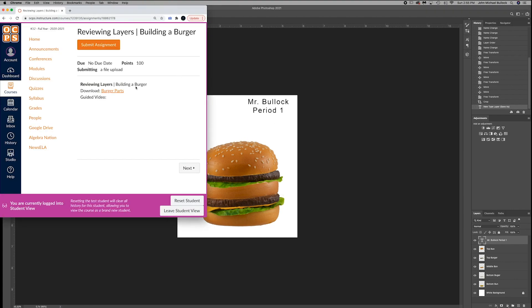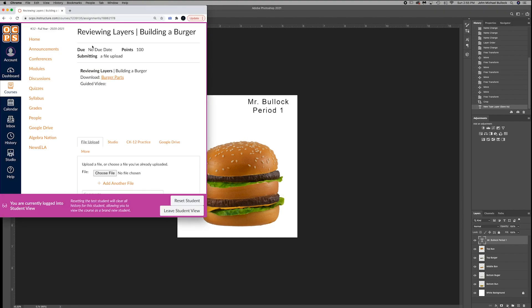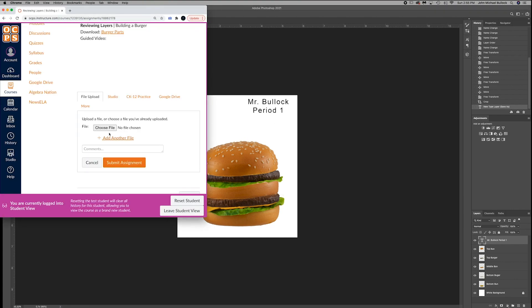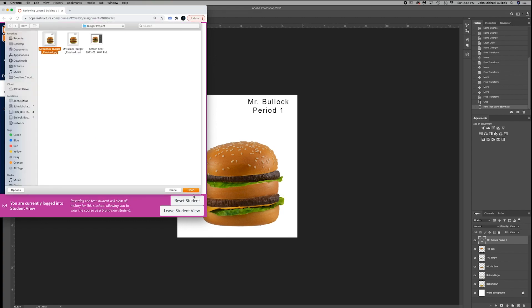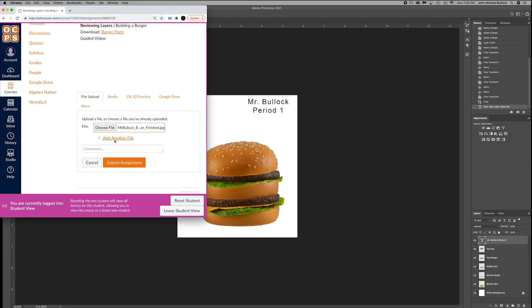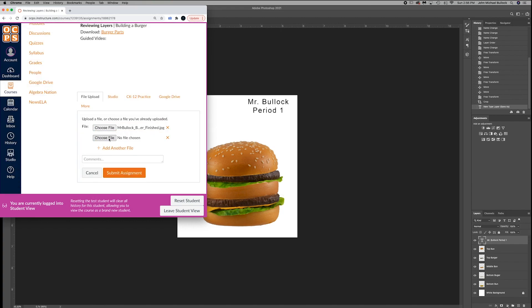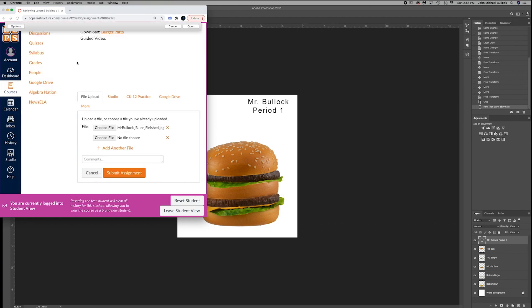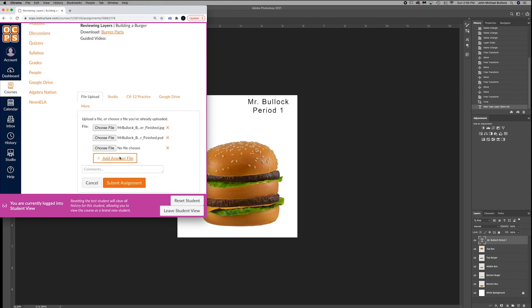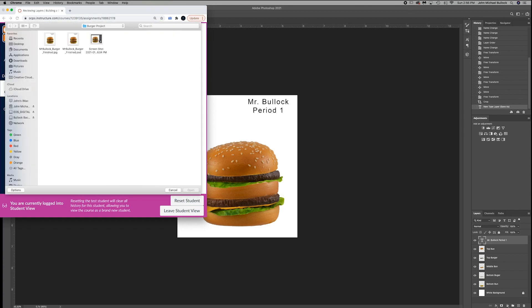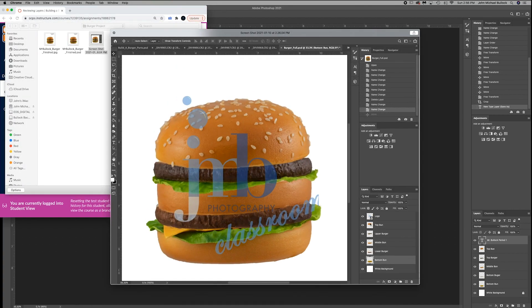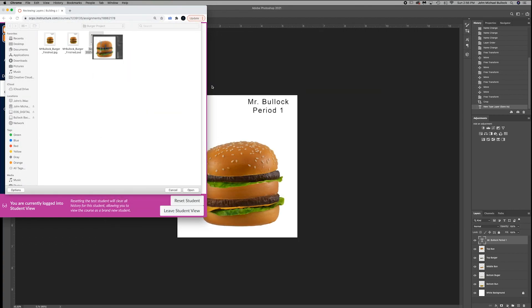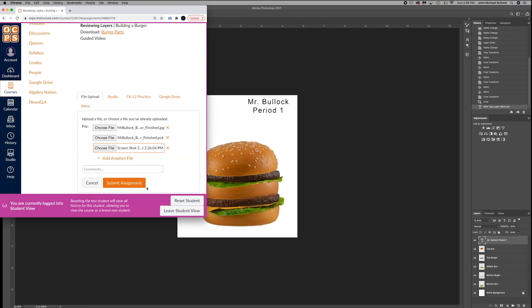Now go to Canvas. Go to Submit. Choose File. I'm going to grab your JPEG. Add another file. Grab the PSD. And one more file. That screenshot that you had. So again, I can see all your layers. And submit.